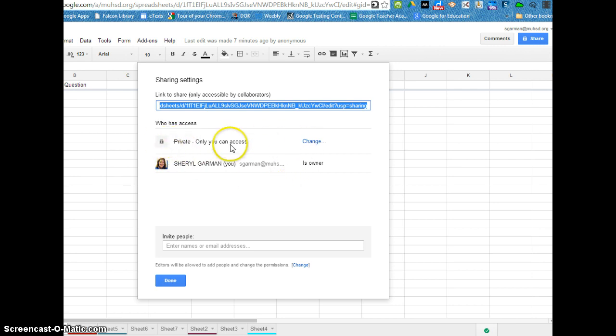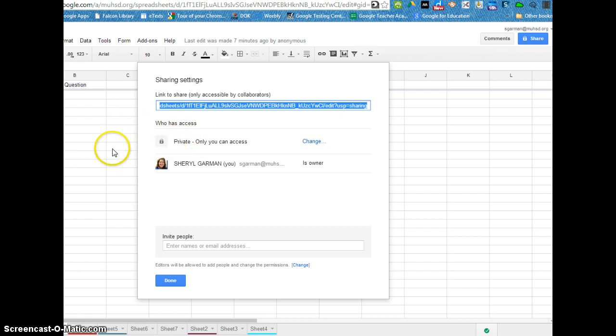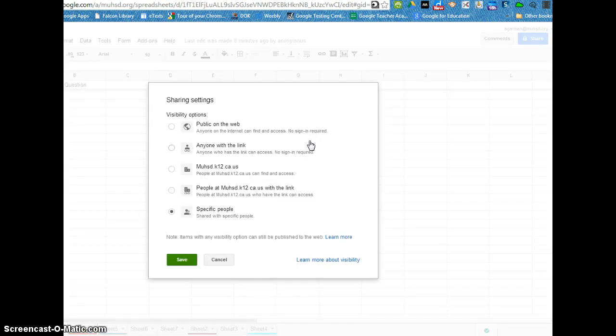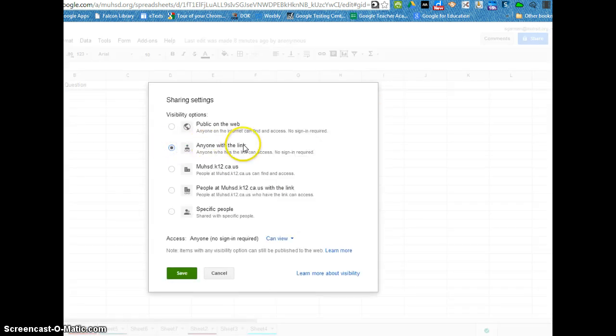and it would really be doing no good because I did not change the access level and right now it's only private to me. So when students are sharing with you or vice versa, make sure that you are changing the access levels so that anyone you send the link to can view it.